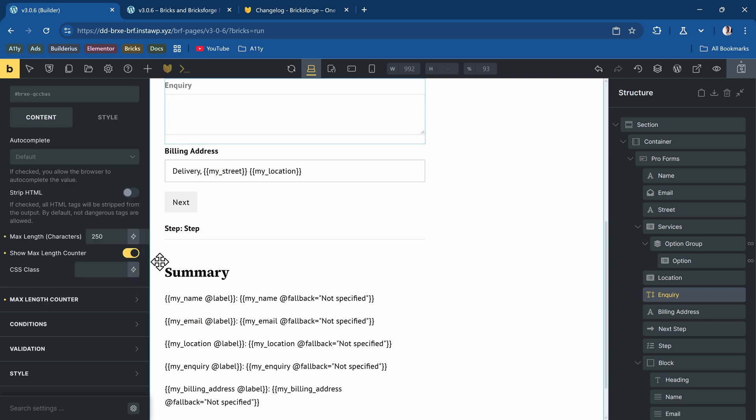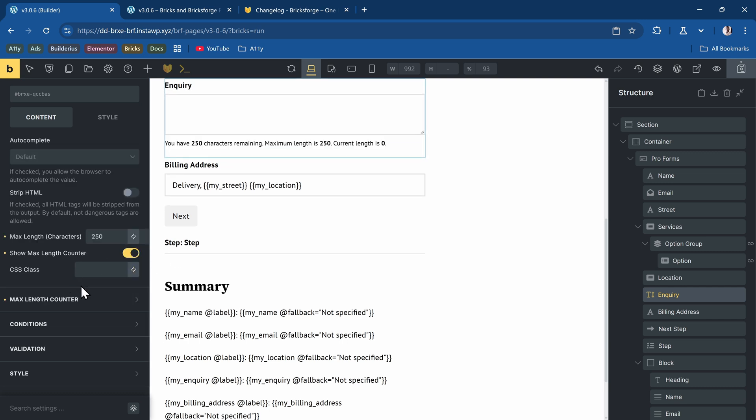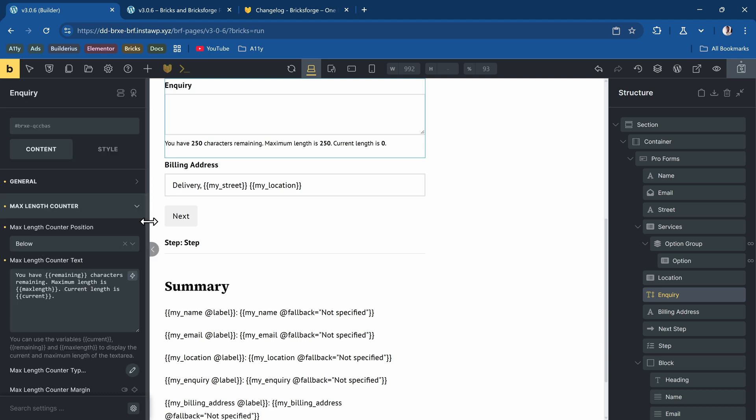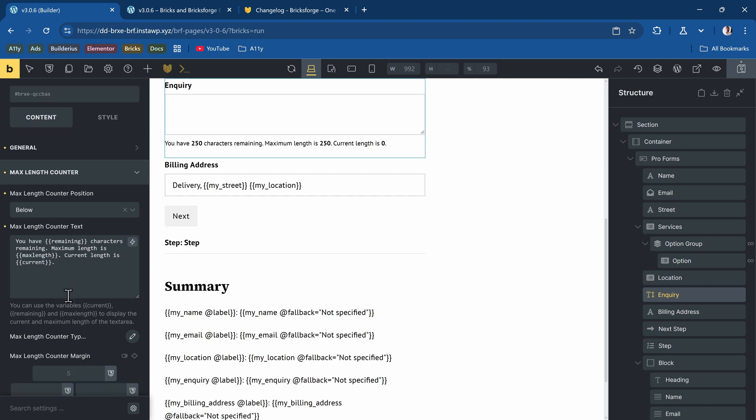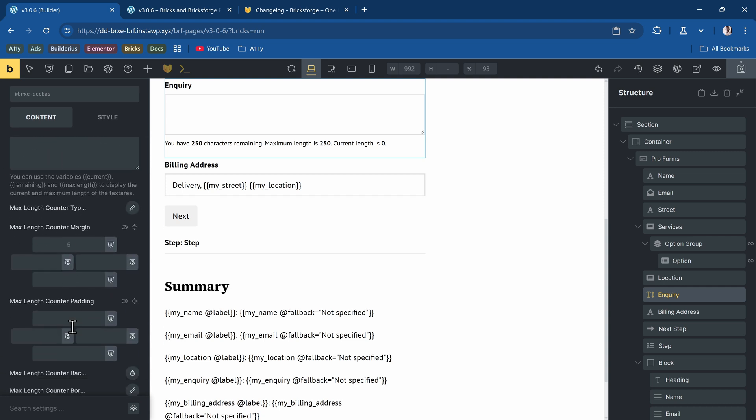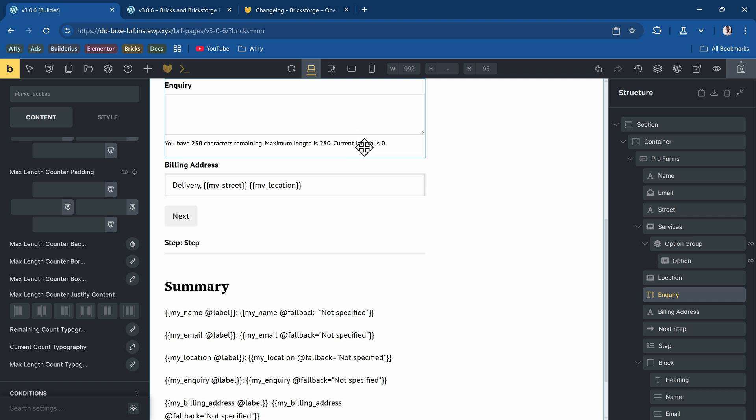Everything is within this max length counter. You can use the dynamic fields that have been added there. You can add any kind of text you want. Then you can style it however you want. They give you maximum freedom of how you can style it. You can put it into the text area if you want or put it out of the text area. It's all up to you.